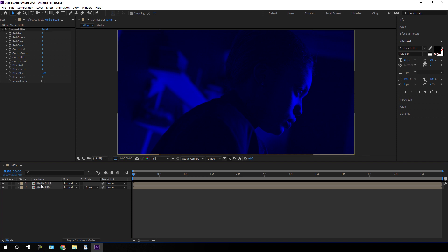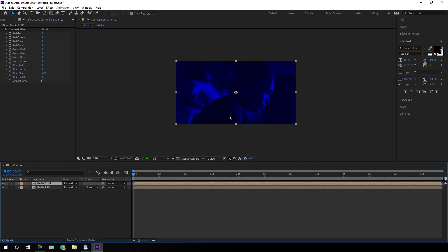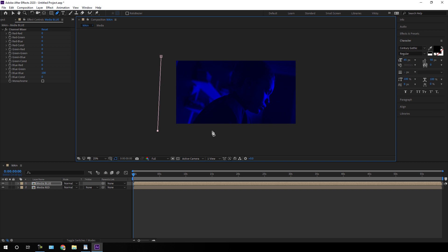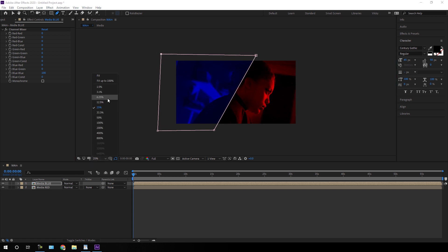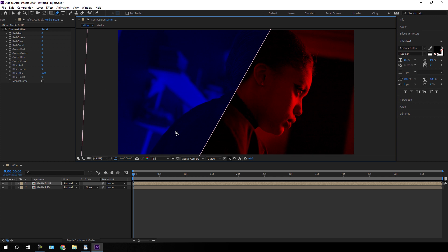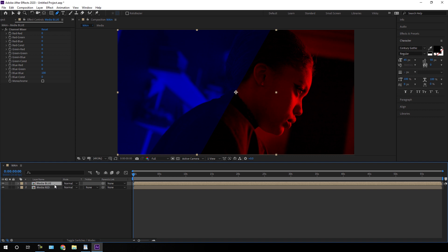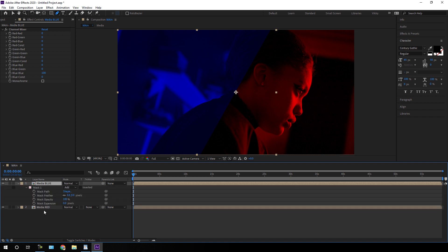Select the media blue layer, hit Ctrl and scroll down to zoom out. We need to create a mask on this top layer, so select the paint tool and create a rectangular mask. You can adjust the polygon, click the fit button, and turn off the outline. Select media blue and hit M twice on the keyboard to open the mask property. Let's increase the mask feather value — I'm going to set it to maybe 1000.